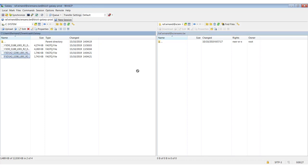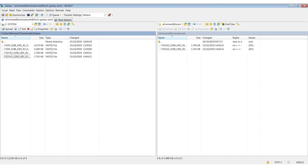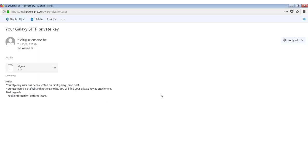And then just drag and drop the files that we want to upload left to right. And you will see it will start uploading files. Once the files have been uploaded, you can close WinSCP. Or you can use any other FTP client that you like. And we can go back to Galaxy.